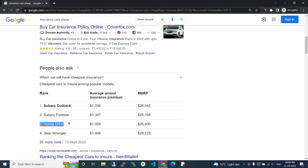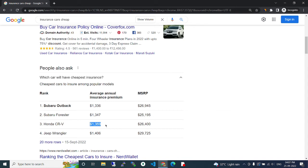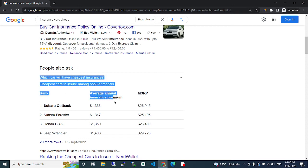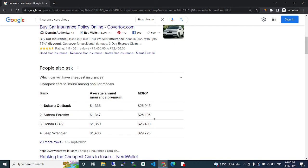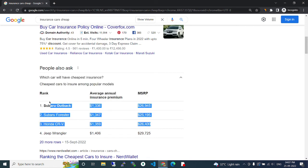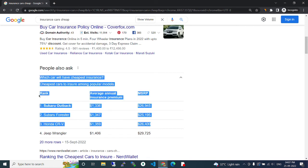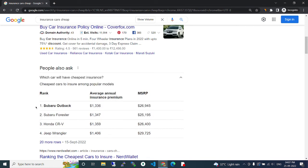Honda CR-V. This average annual insurance premium is $1,359. The MSRP is $26,400. So these are the cheapest three insurance packs as per the NerdWallet survey. Thank you.